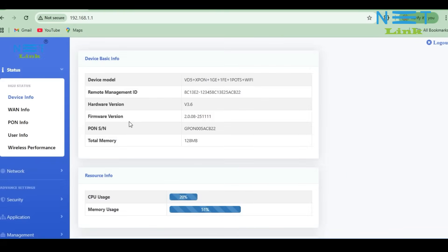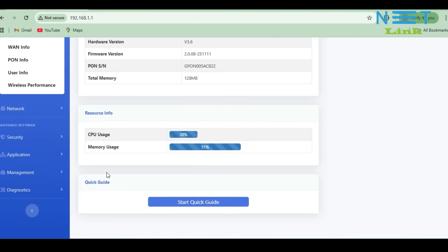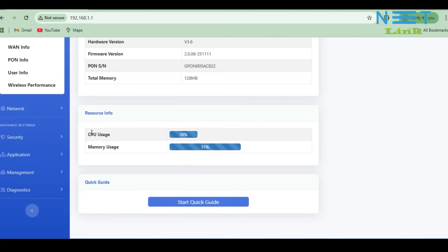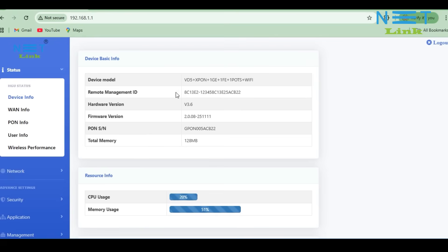Now we are logged in to the ONU. This is the device basic information page. Here we can see the device model, hardware version, software or firmware version, and serial number. Once you scroll down, you can see the CPU usage and memory usage. All the basic information is shown here. At the top of the window, you can see the Logout button. If you want to log out, click on it.